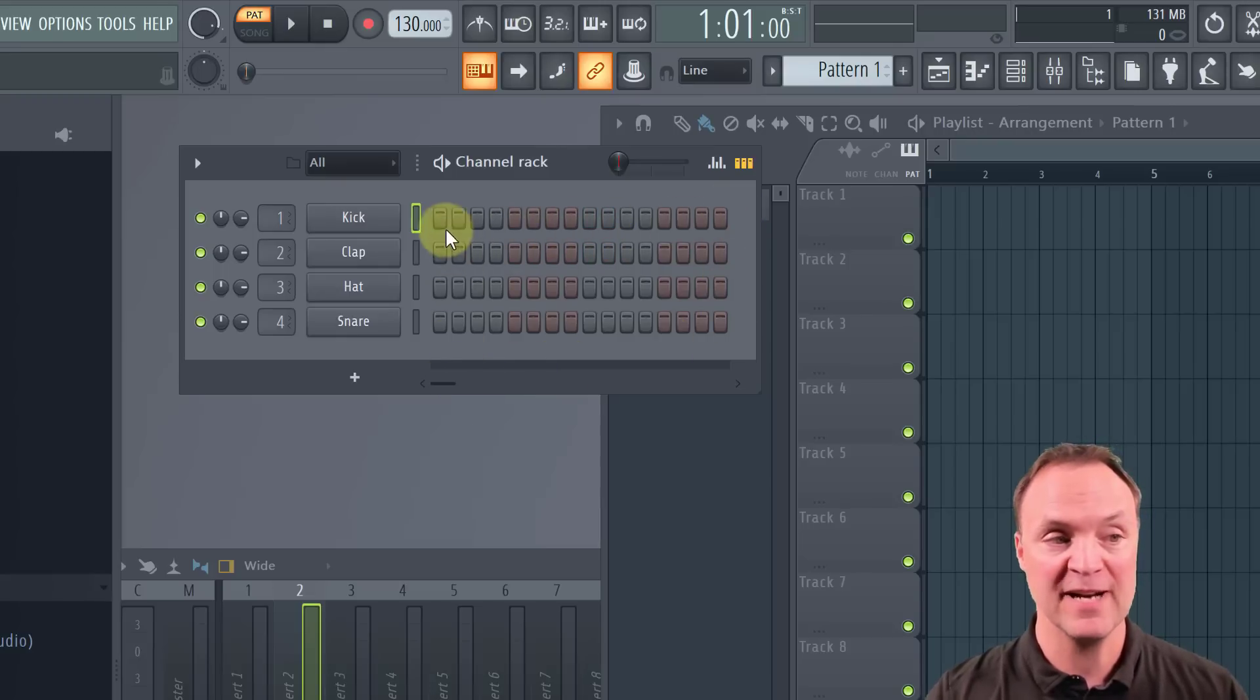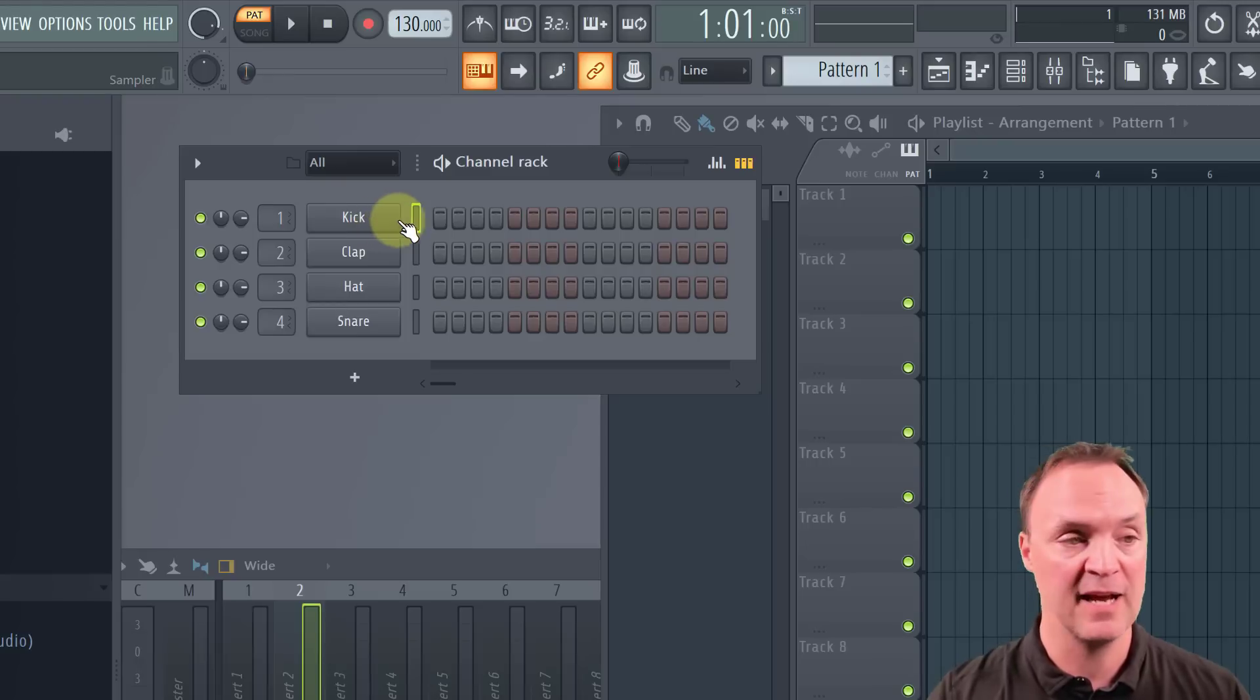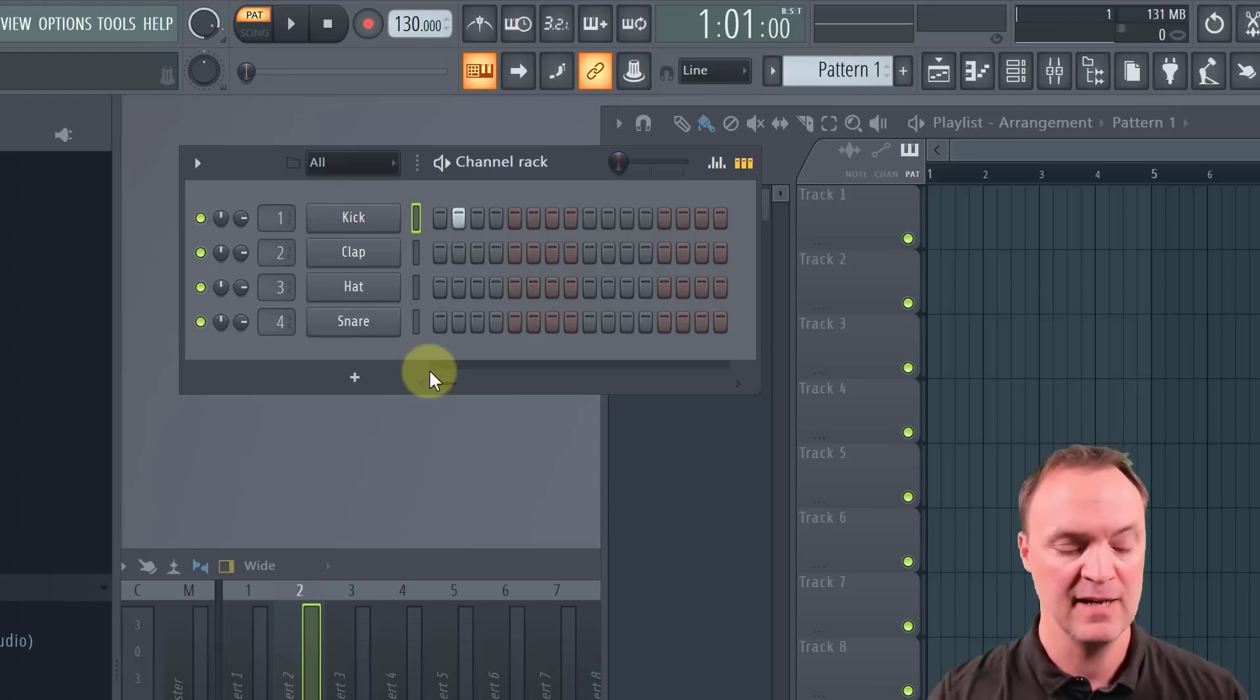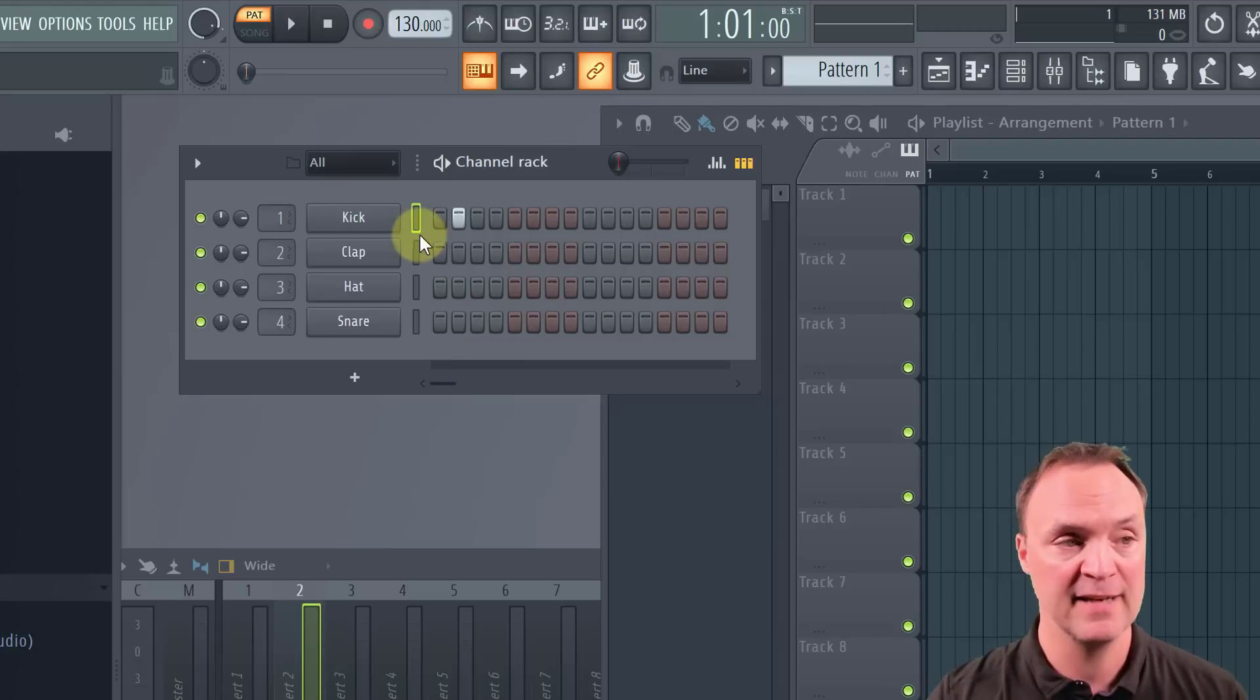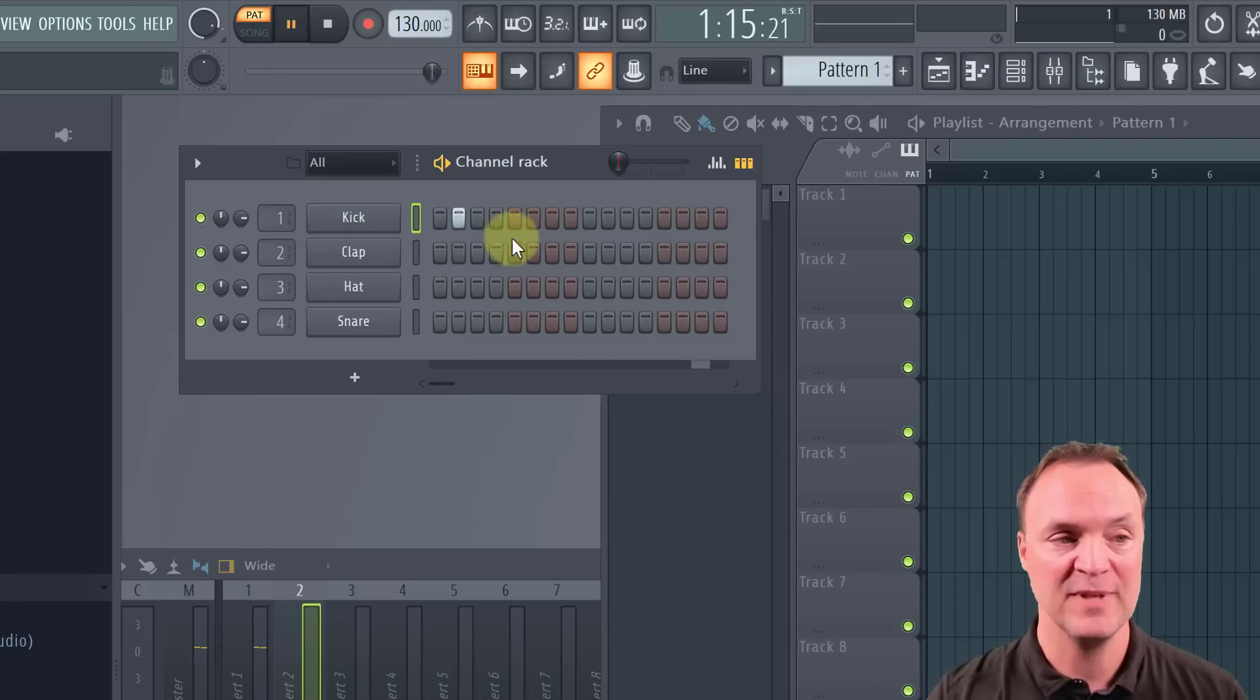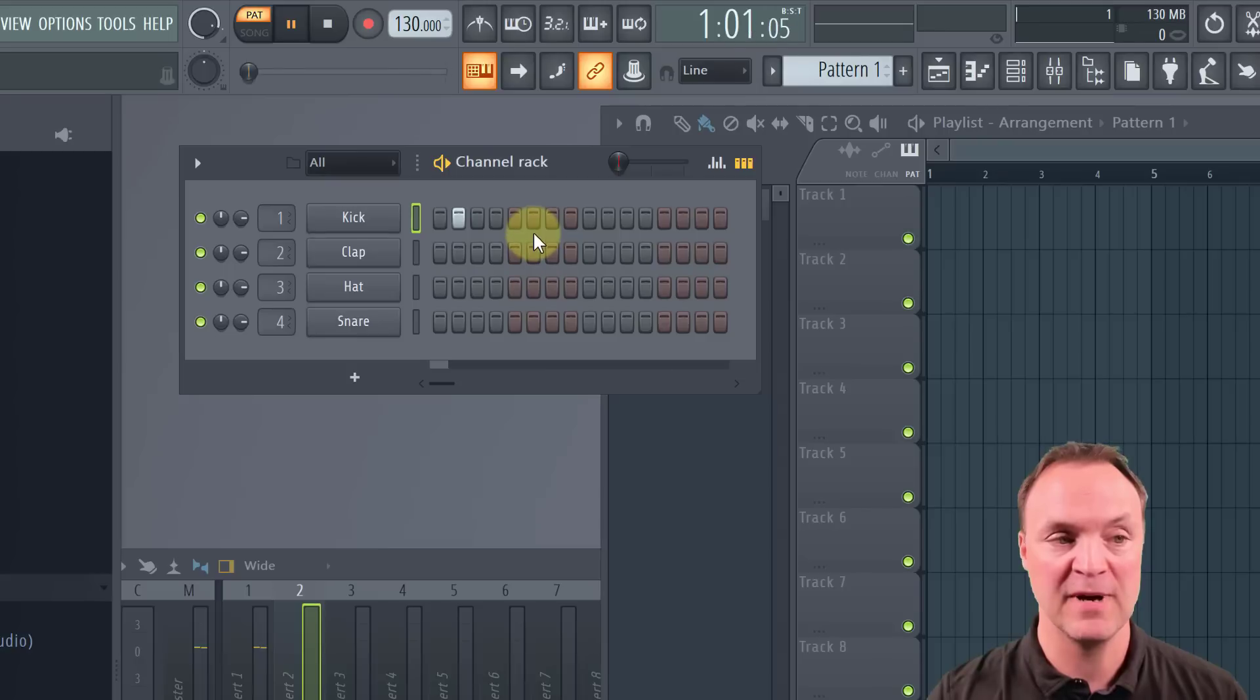So right now, if I just go up to kick, and I click on one of the steps, we'll just click here, I'm going to hit my space bar to play it, and it's going to be in a looping one that goes around.